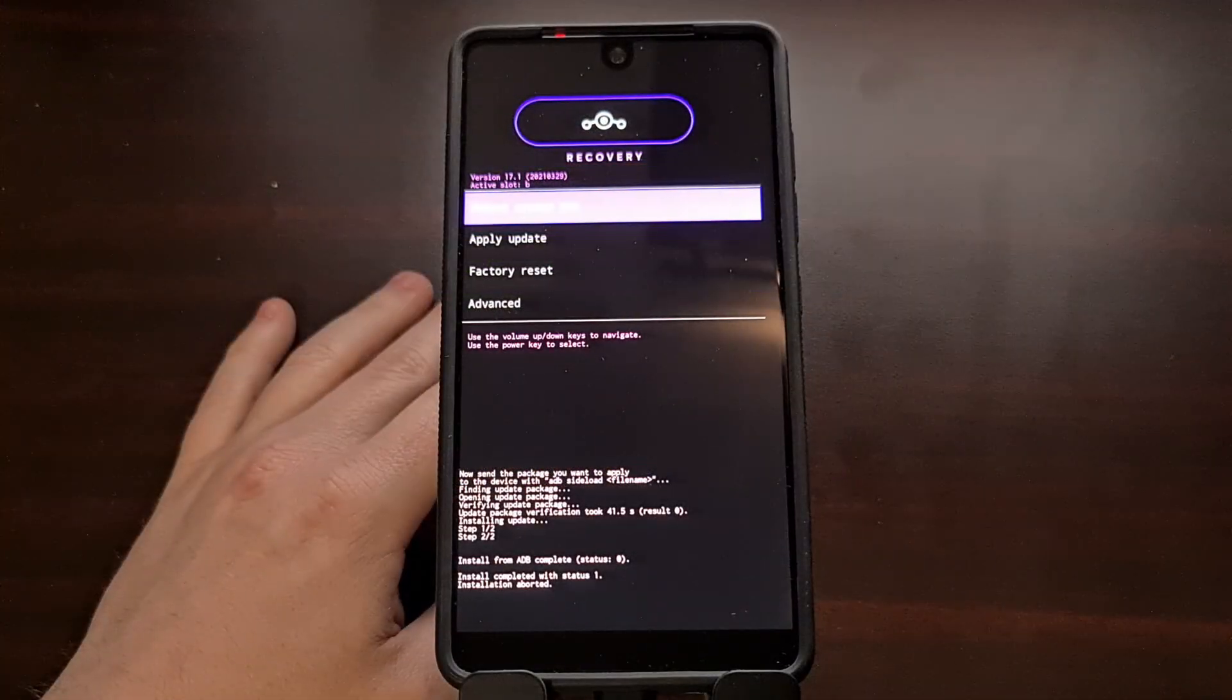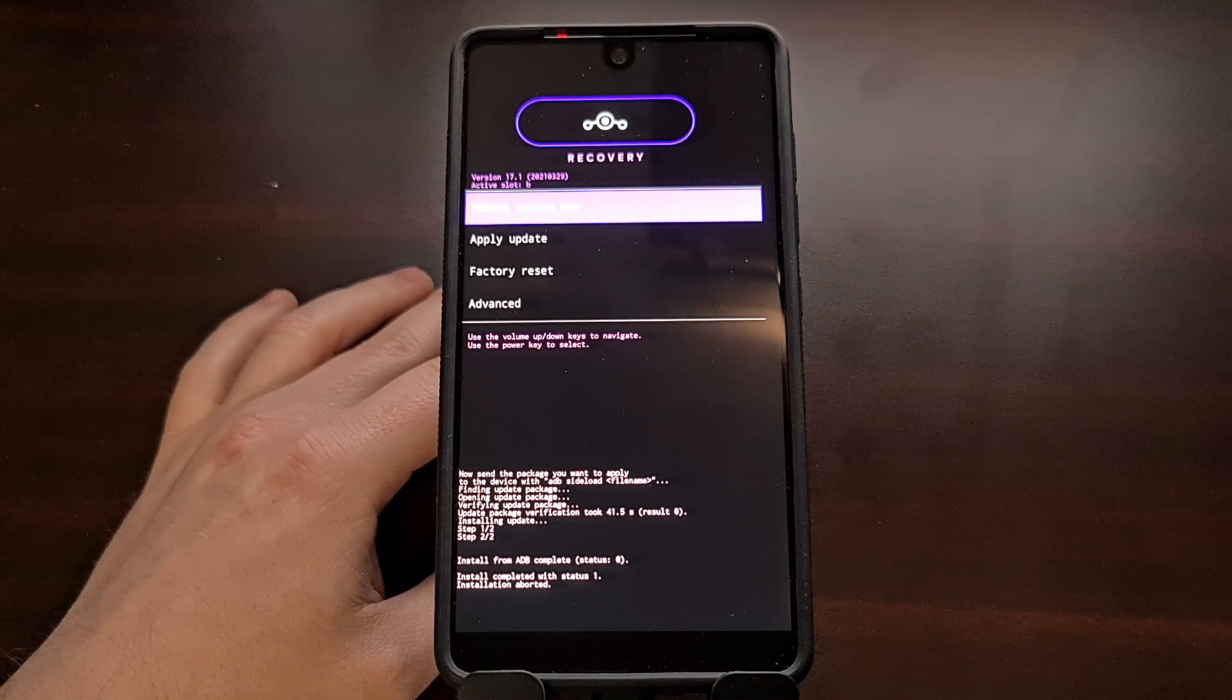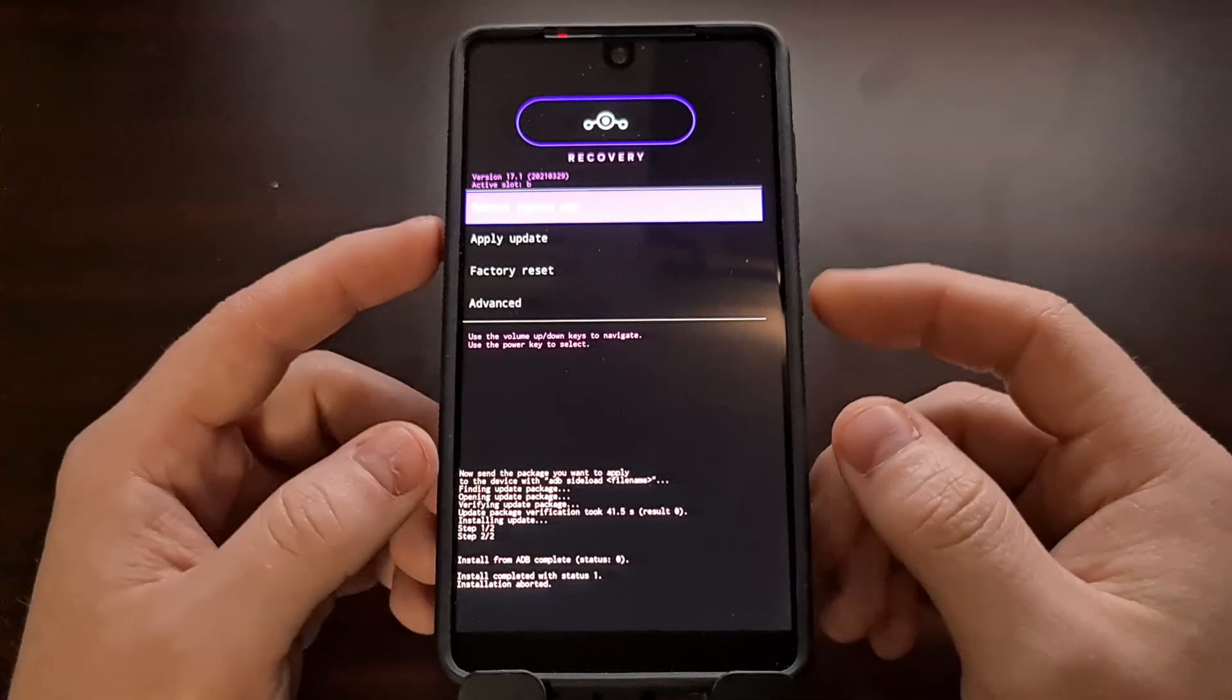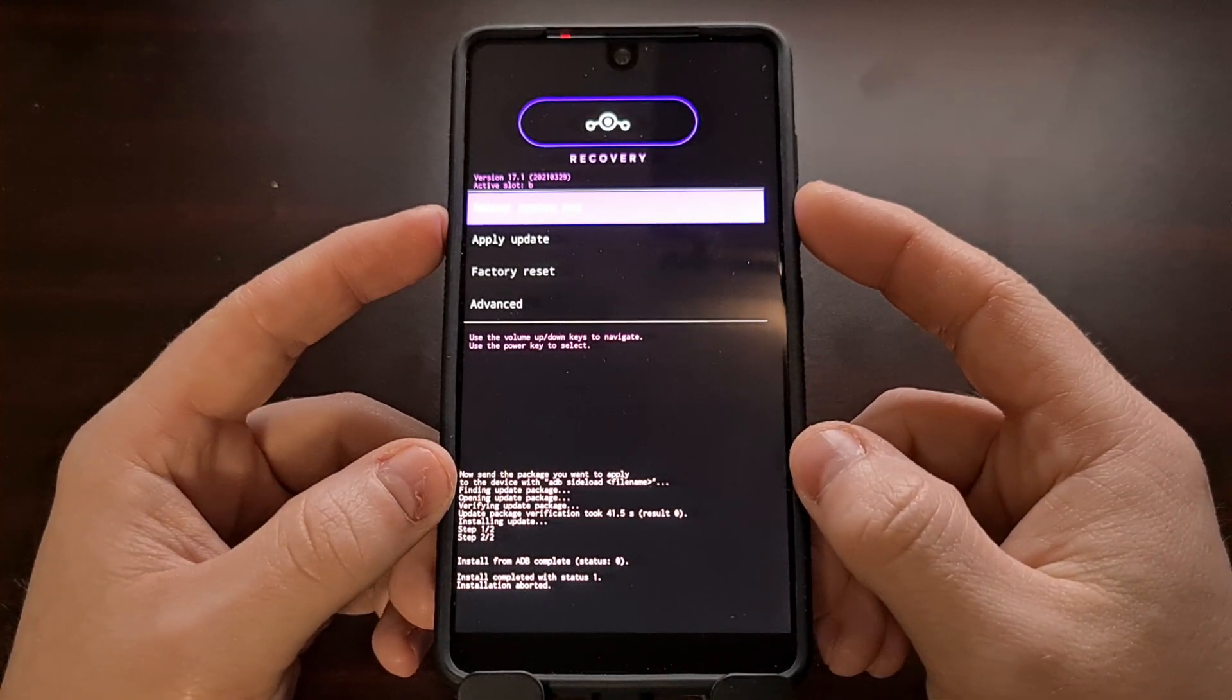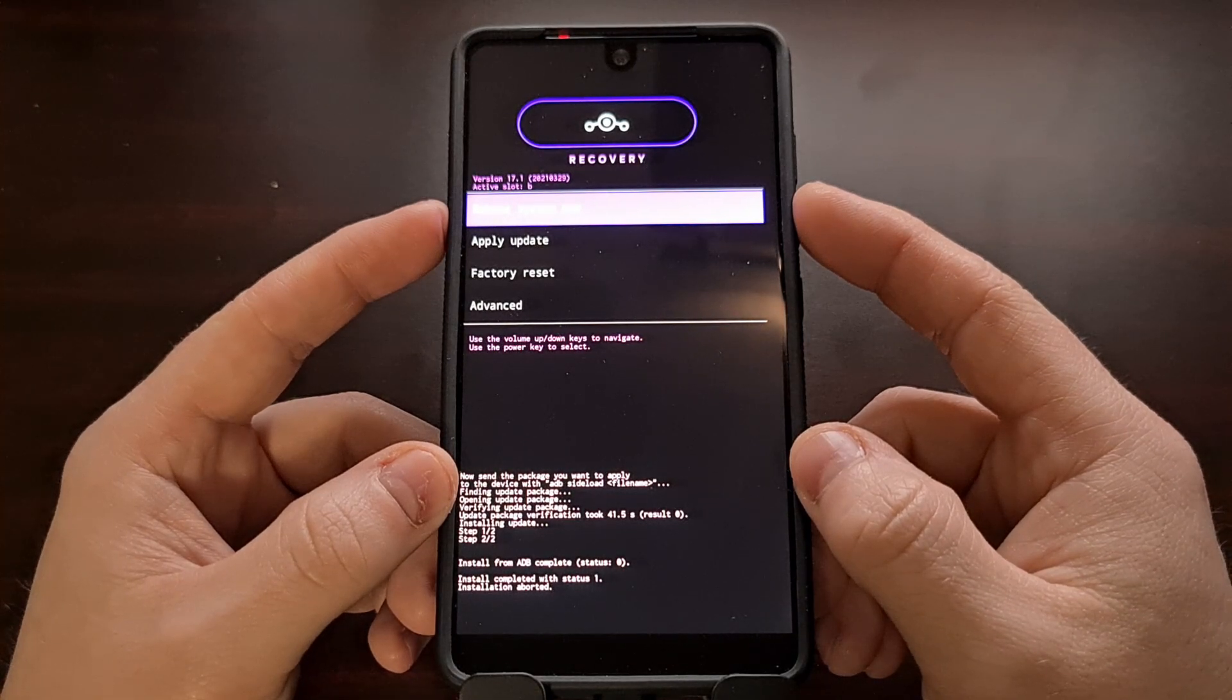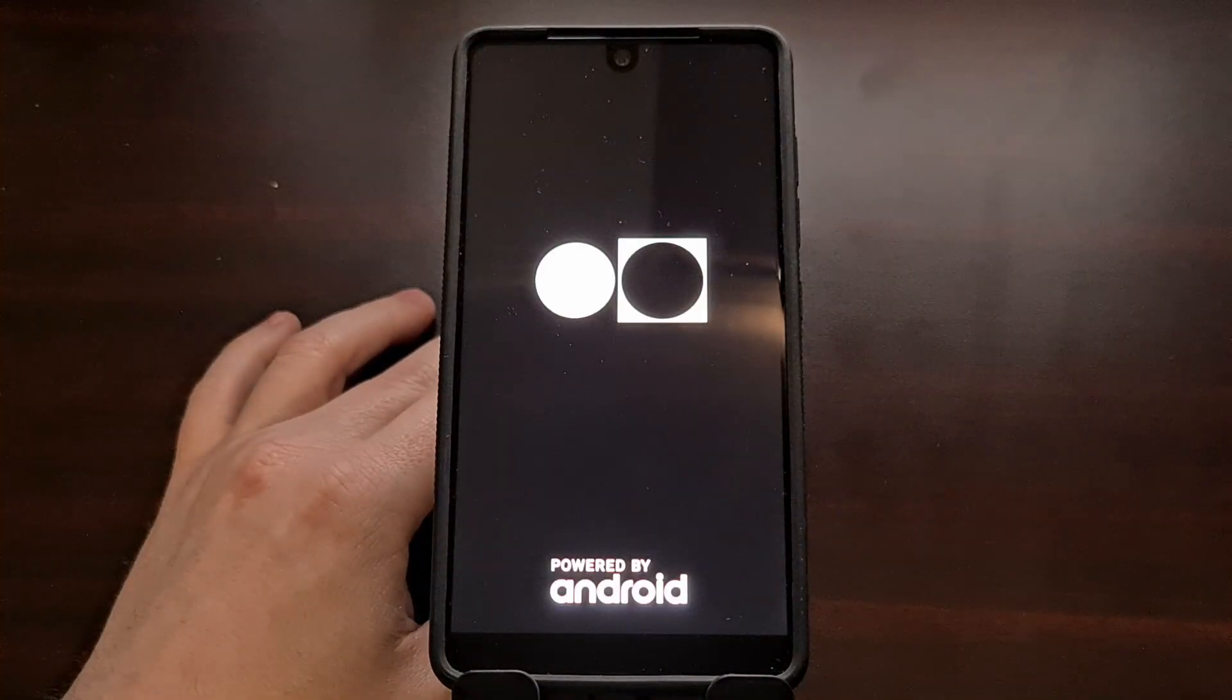After we have ADB sideloaded the 18.1 update and once we are finished sideloading any other updates, we're going to go back to our main screen here. We're going to make sure the Reboot System Now option is highlighted, and we're going to press the Power button to select that option.